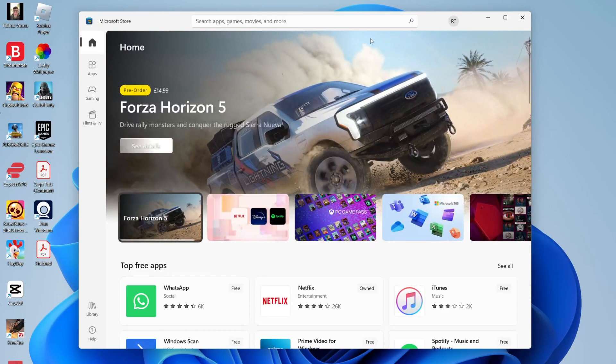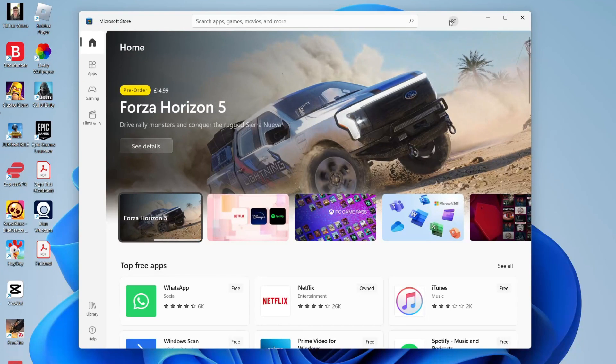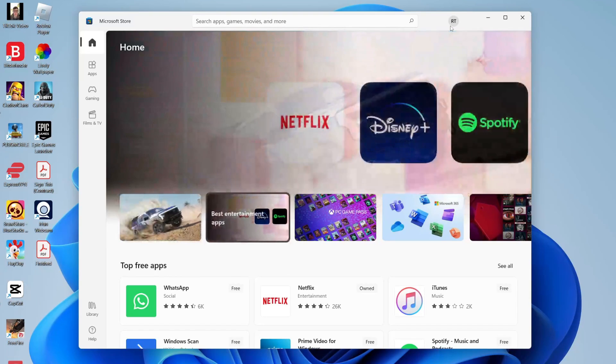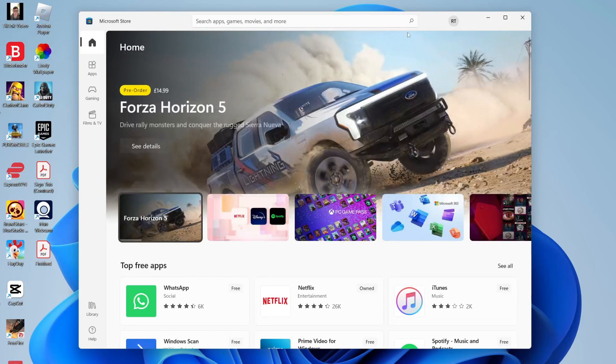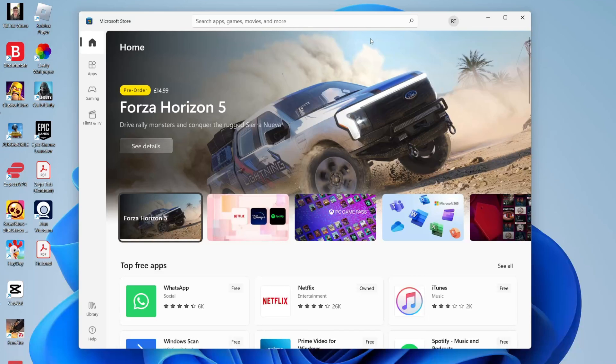If you already own Minecraft Java and have migrated it to a Microsoft account, make sure you sign into that Microsoft account here. Then you can download Minecraft Java & Bedrock, which is Minecraft PE, for free without purchasing it again.